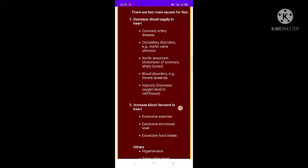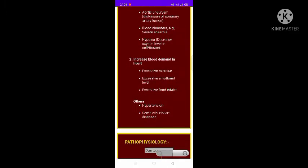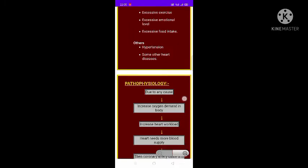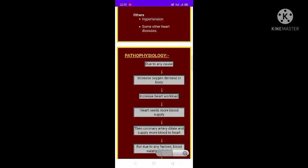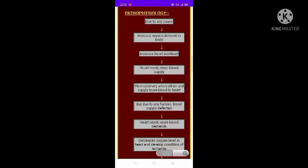Hypoxia, which is a decrease in oxygen level to the cells or tissues of the heart, also causes decreased supply. The second cause is increased blood demand in the heart, which may be due to excessive exercise, emotional disturbance, or excessive food intake.